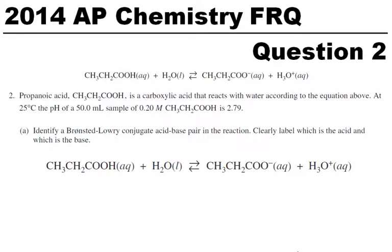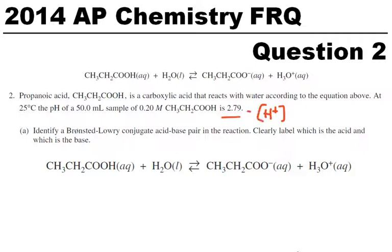I'm going to work through the 2014 AP Chemistry FRQ question number two, which is a lot of acid-base stuff. Propionic acid is a carboxylic acid that reacts with water according to the equation above. At 25 degrees, the pH of a 50 milliliter sample of 0.2 molar propionic acid is 2.79. We are given a pH, and if we know a pH, we could figure out the H-plus concentration.